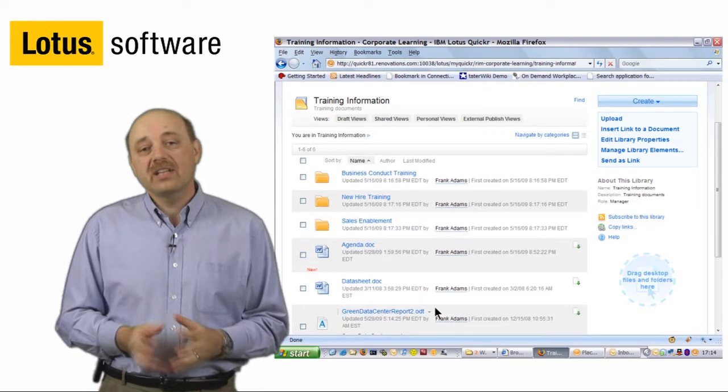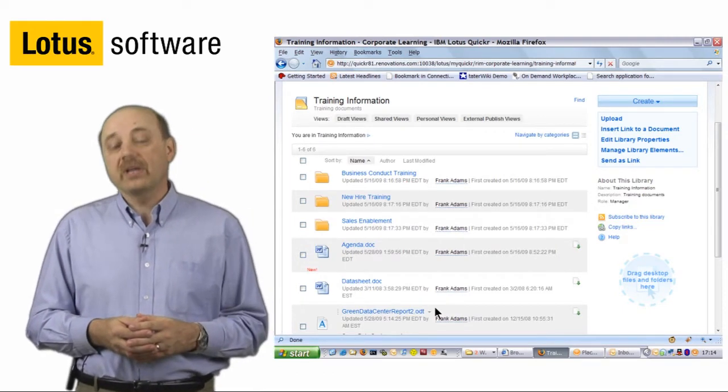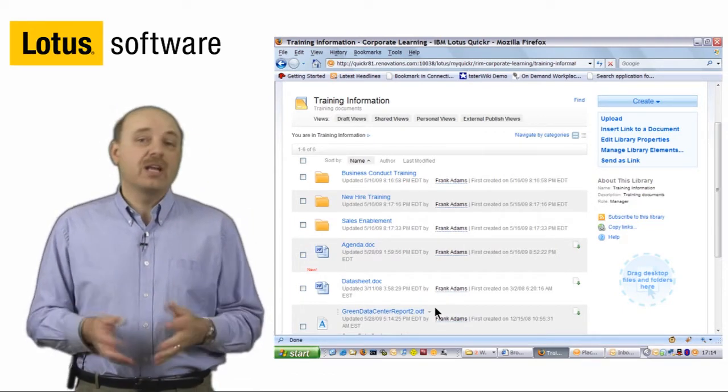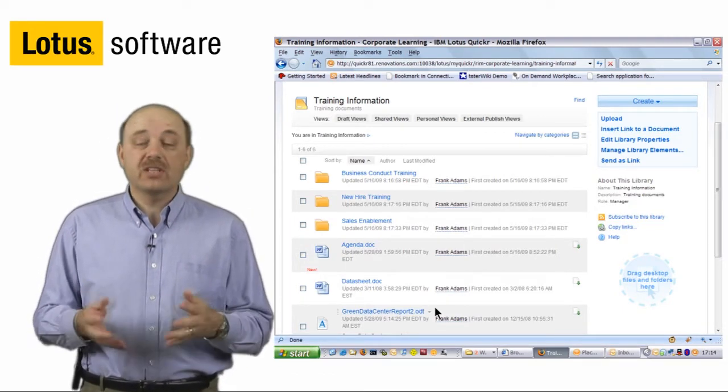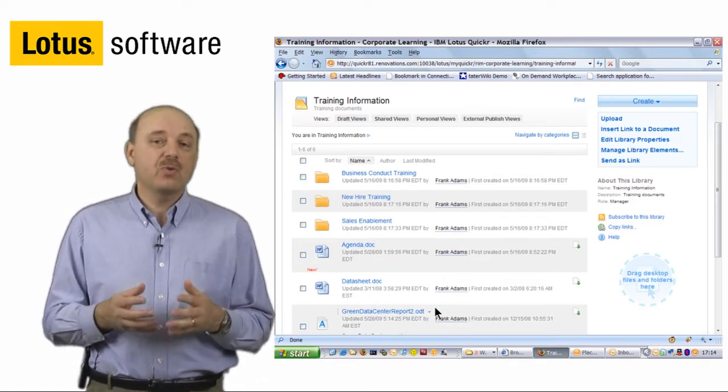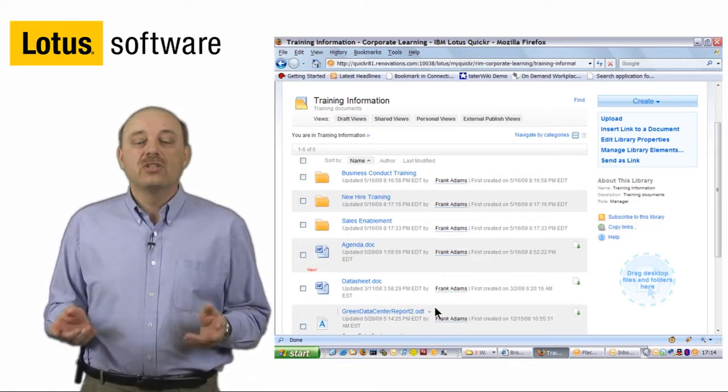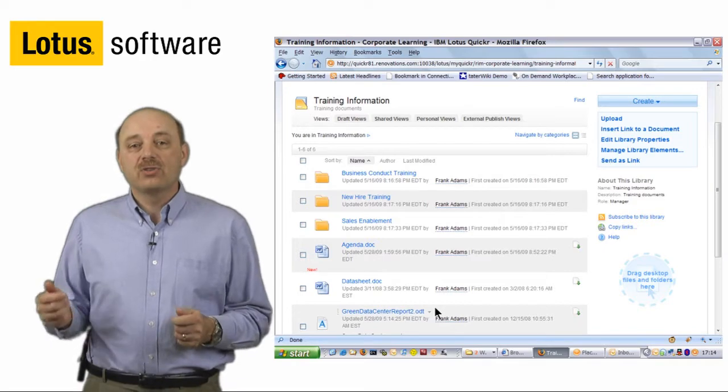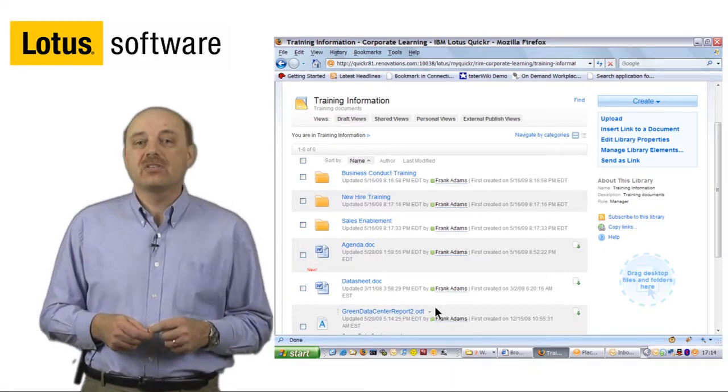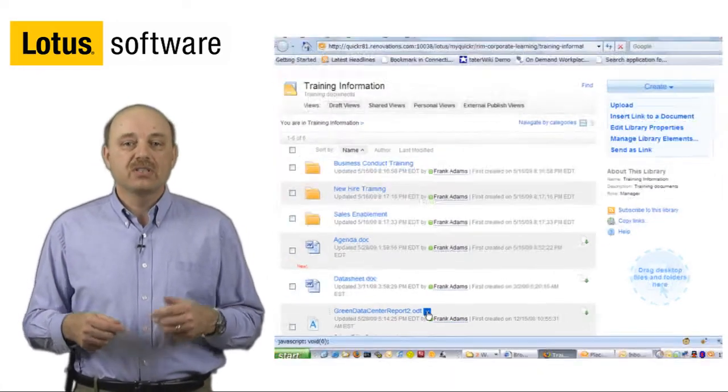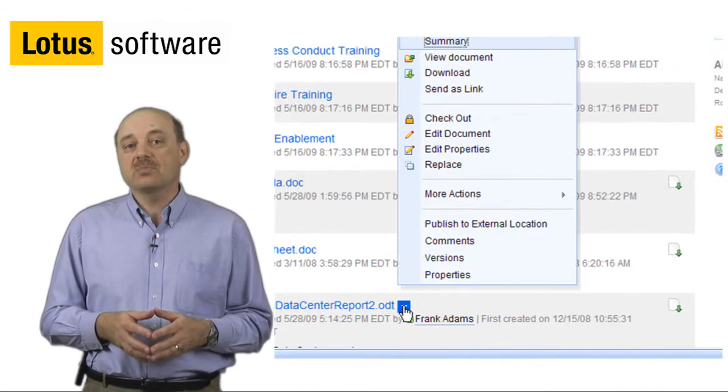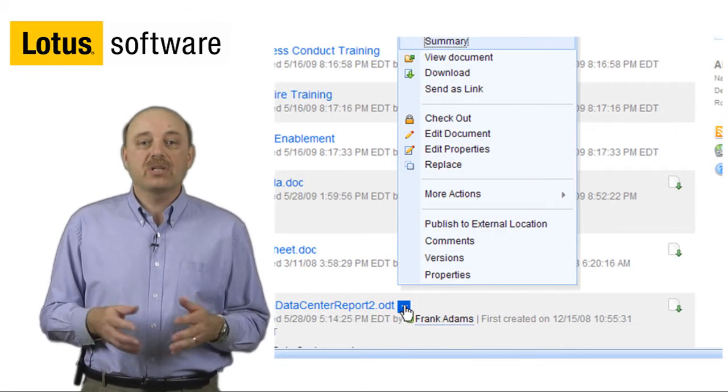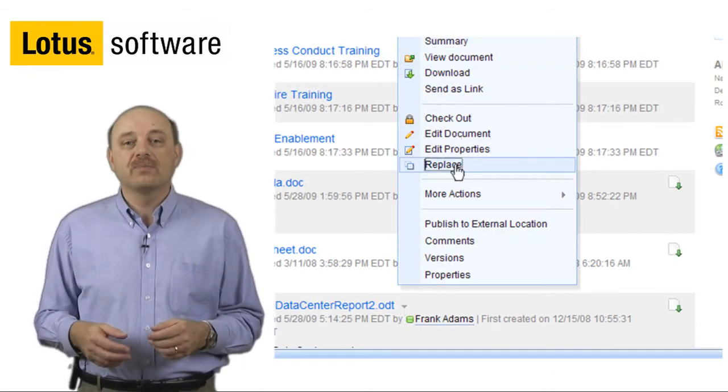Let's take a look at how we've integrated Lotus Quickr within an enterprise content management system. In this case, IBM FileNet P8. We make it very easy for you to transfer files from your Quickr environment into the enterprise content repository. Simply select the document and bring up the context menu. Here we can say, Publish to an external location.